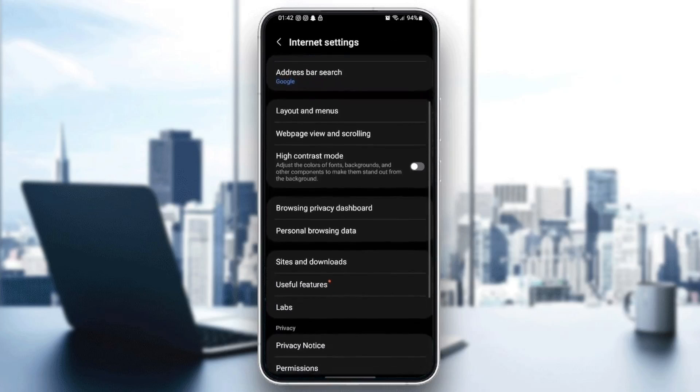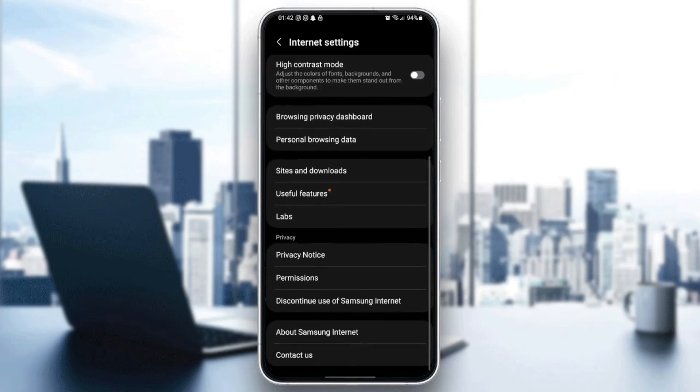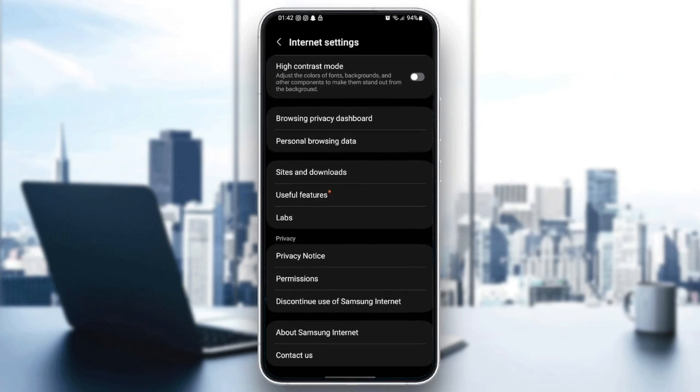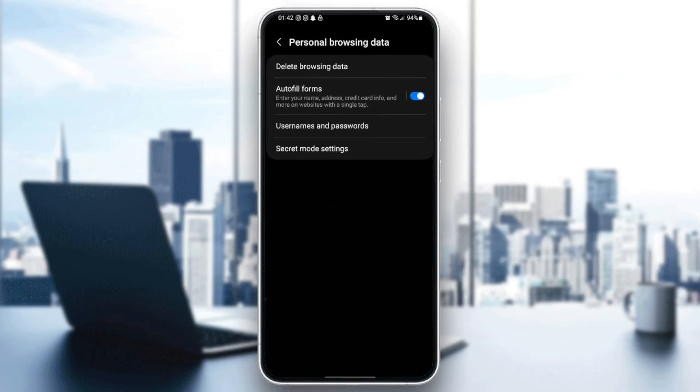So what you need to do is scroll down until you find personal browsing data. Once you find this, go ahead and click on it. And here, you're going to find some options like delete browsing data,